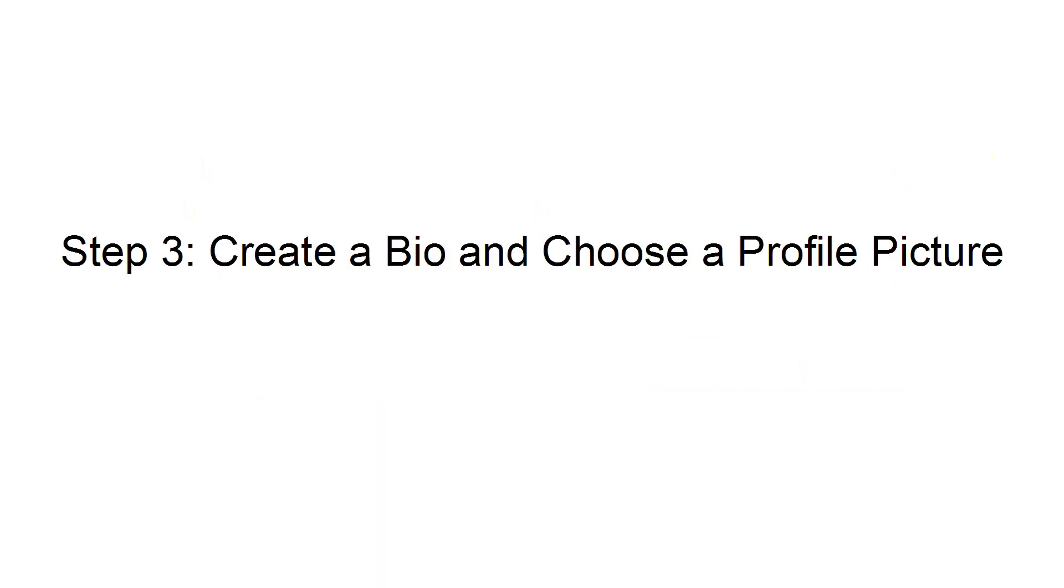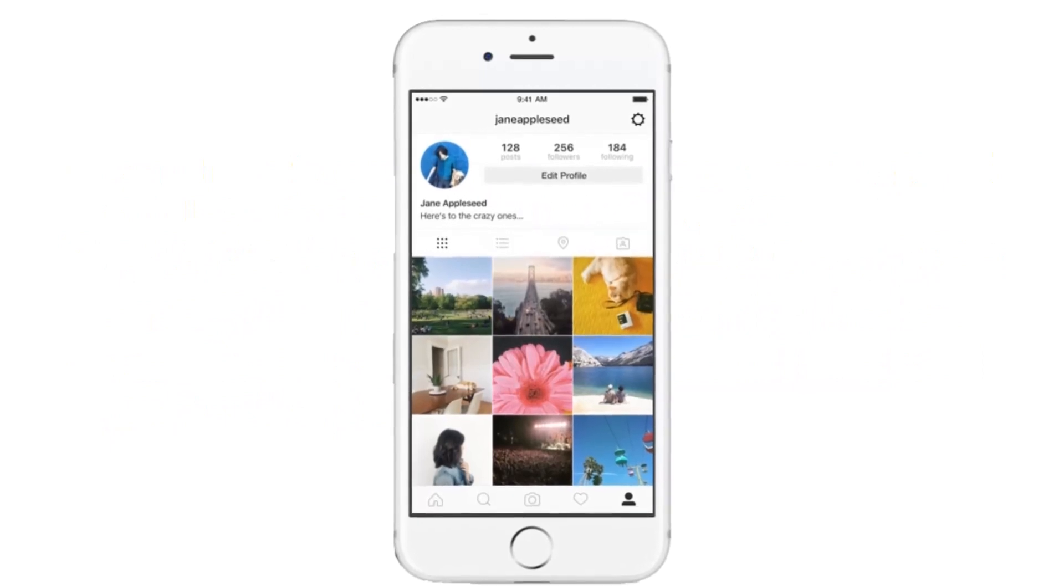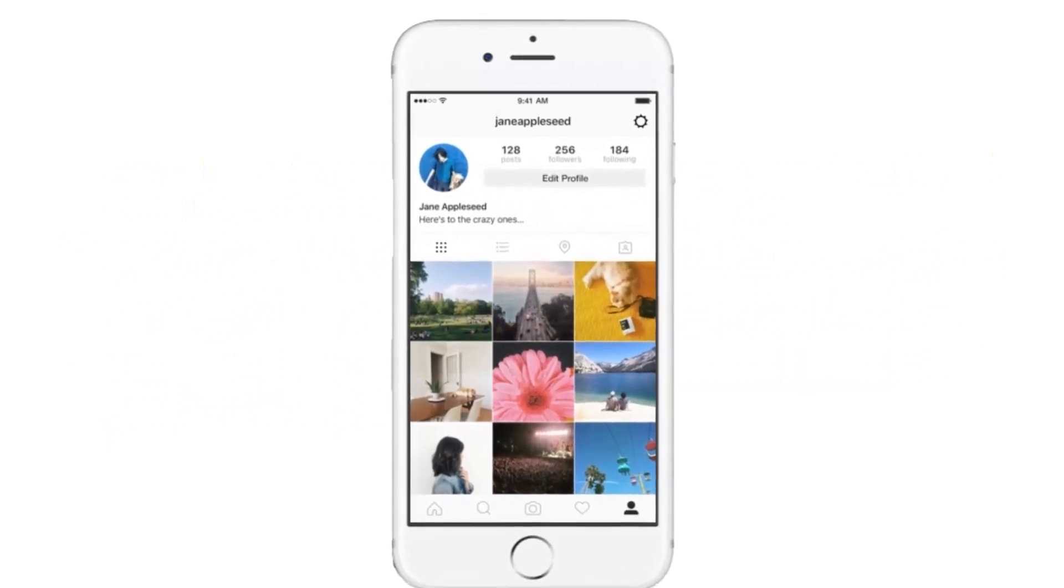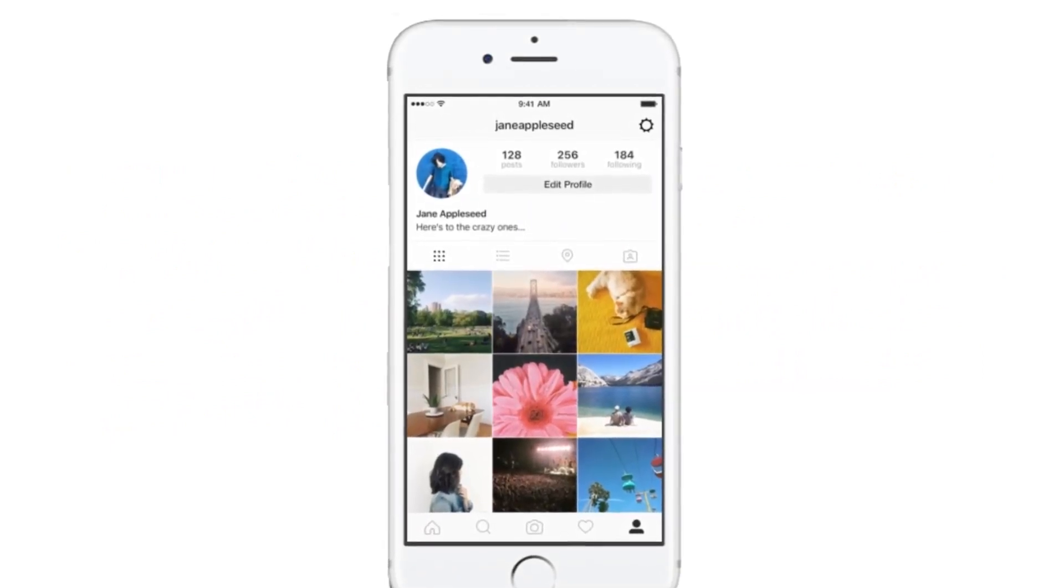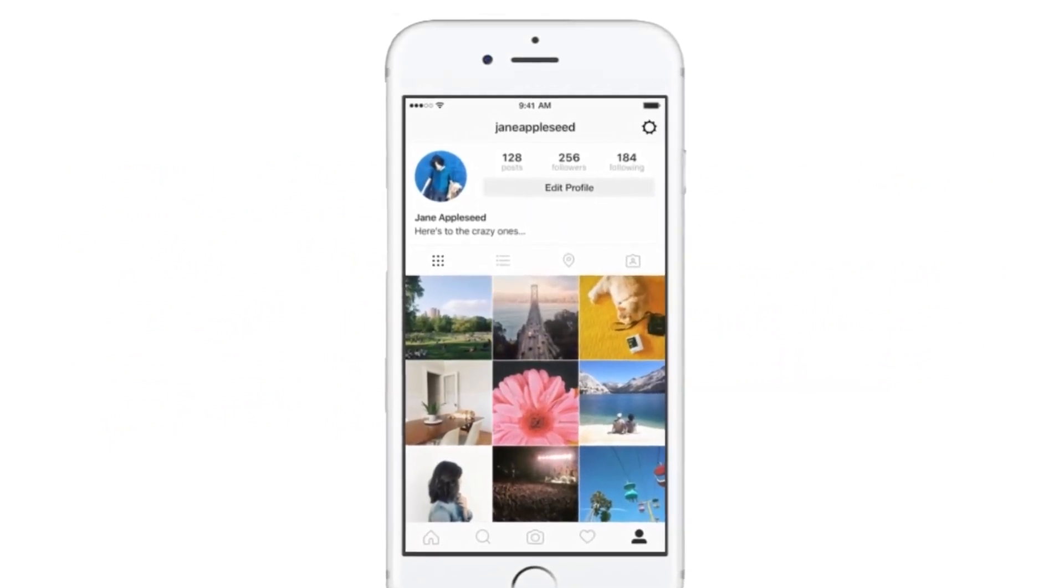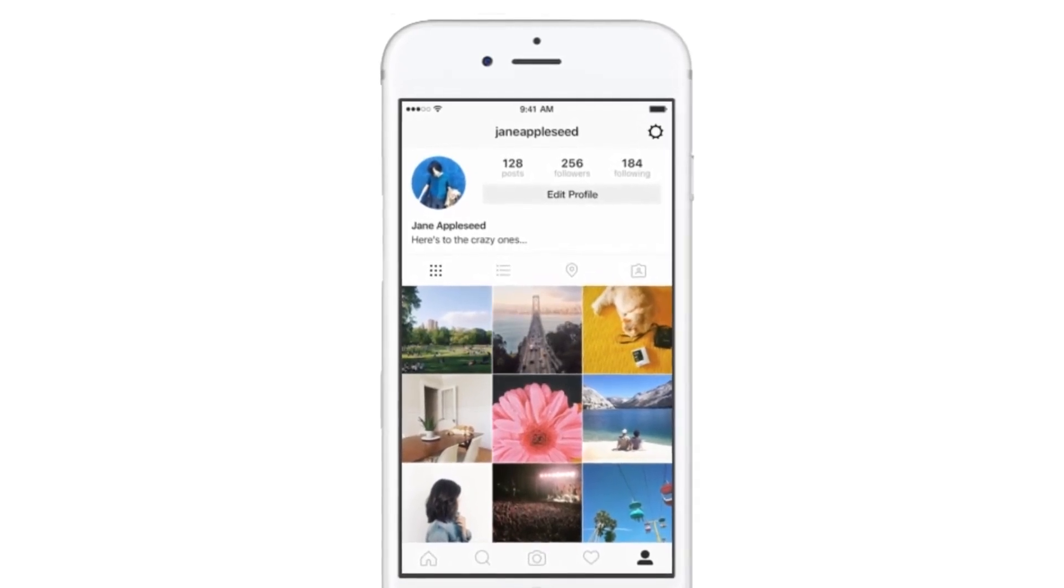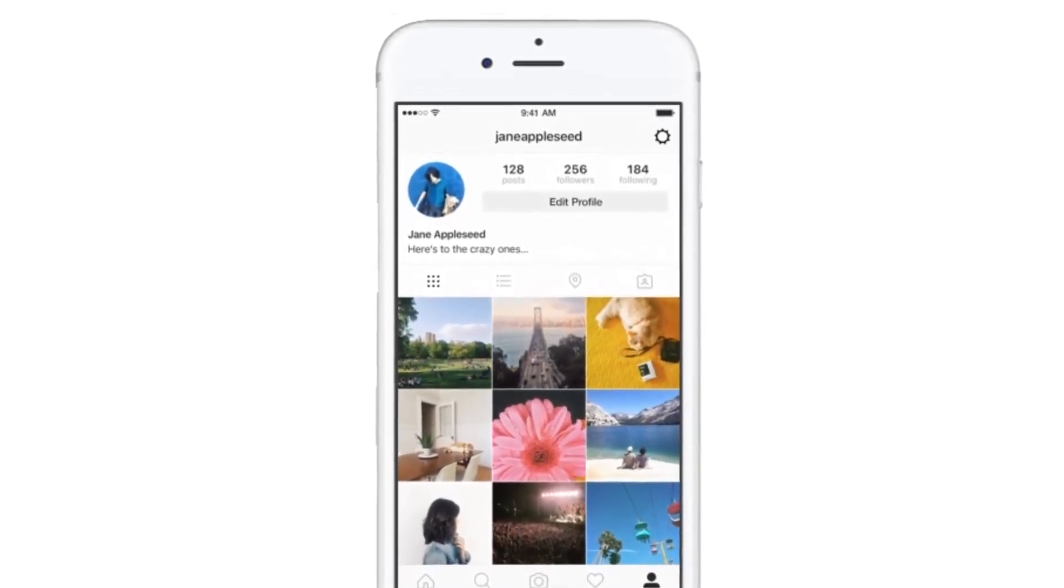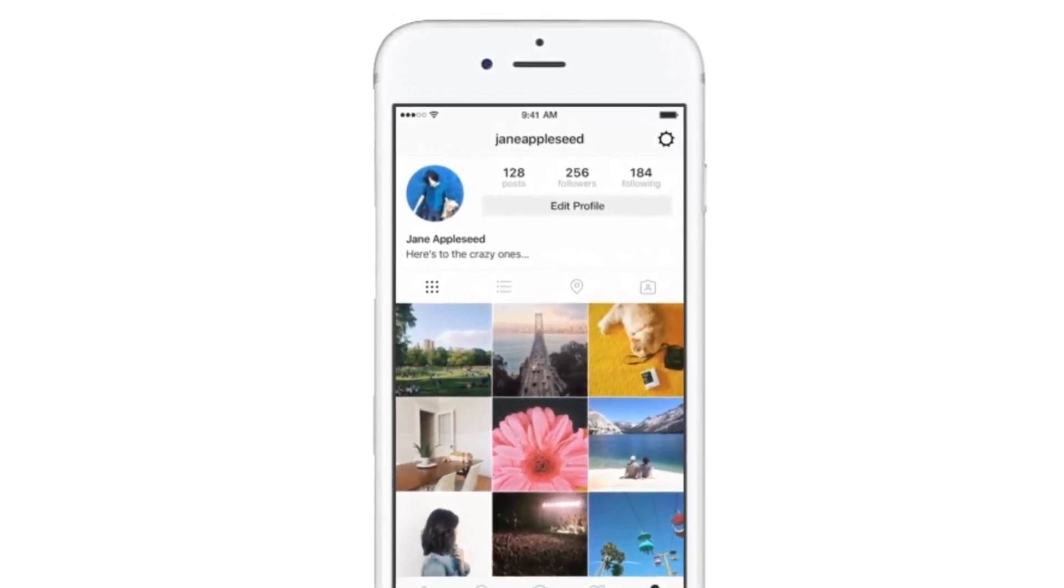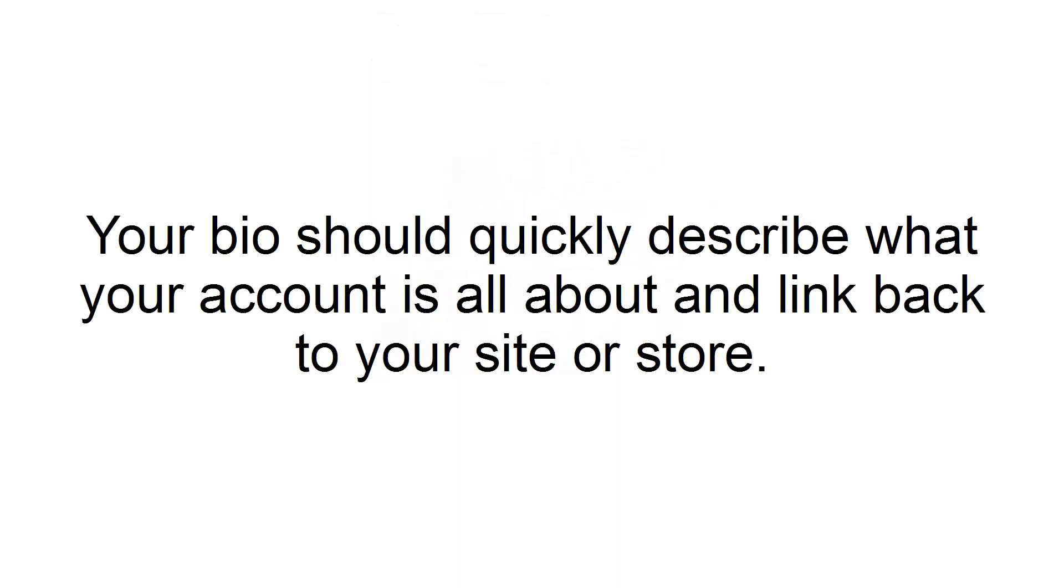Step 3: Create a bio and choose a profile picture. You'll need to choose a bio and profile picture next. Make sure that the profile image is representative of the kinds of content you'll be posting. For many people, this is the first contact they'll get with your brand. Your bio should quickly describe what your account is all about and link back to your site or store.